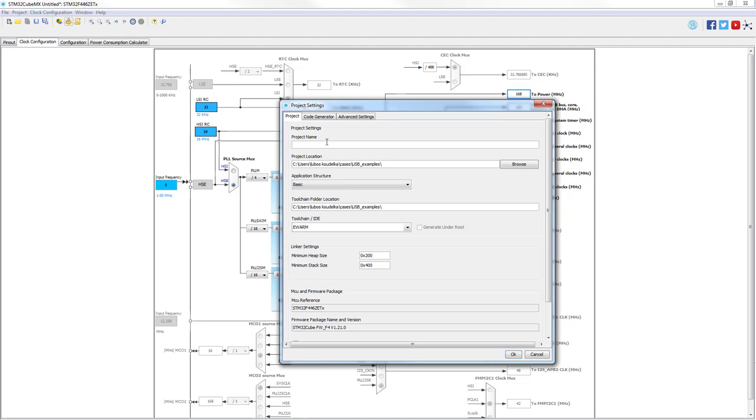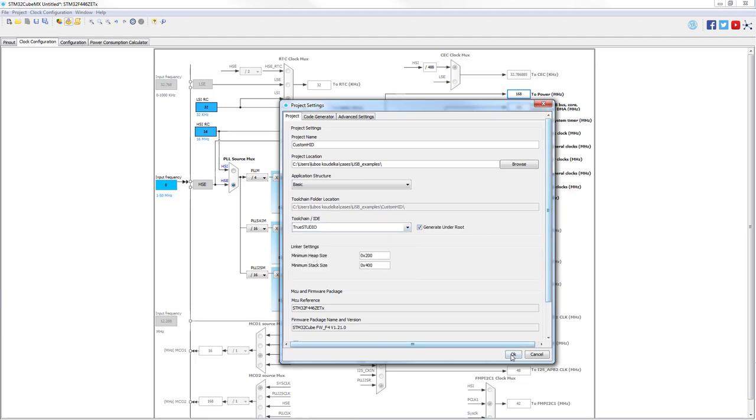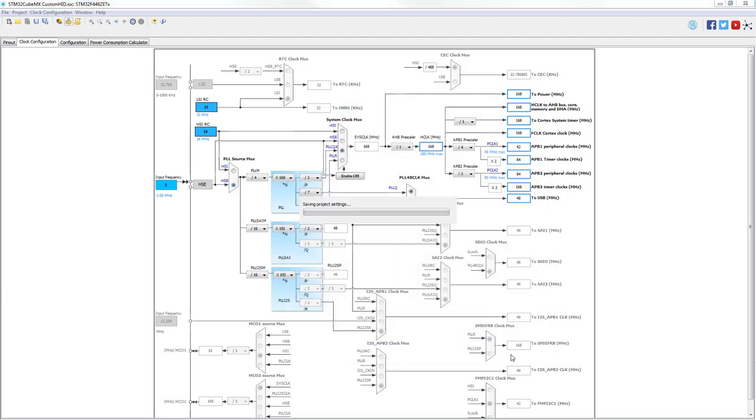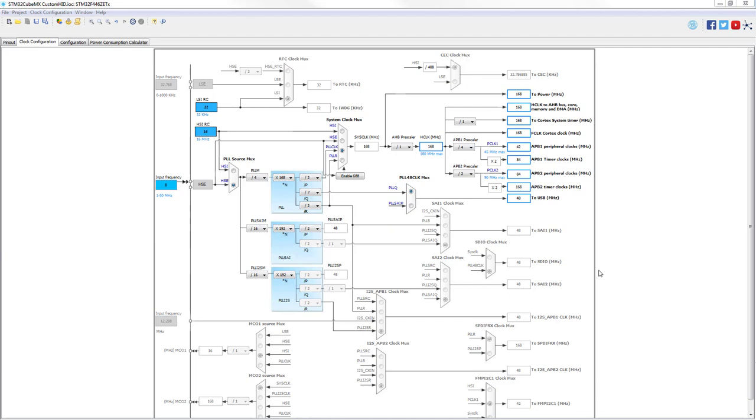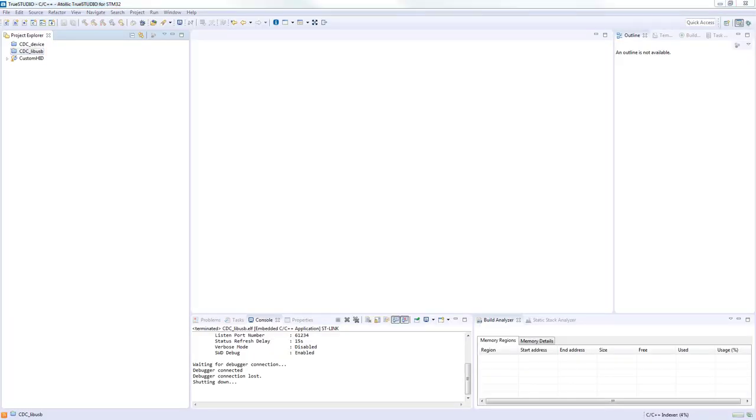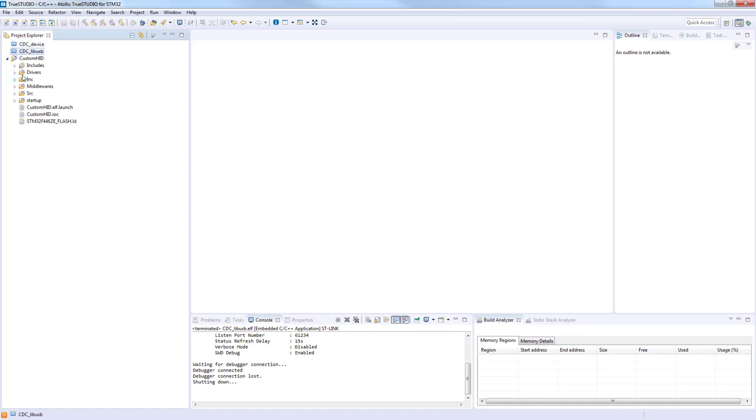We're good to generate. A bigger heap is not needed, so only the name needs to be chosen and the IDE we're using. We can open the project and take a look inside. In the default shape, the Custom HID example is generated for messages with size of two bytes.